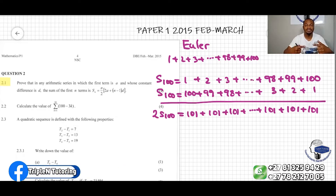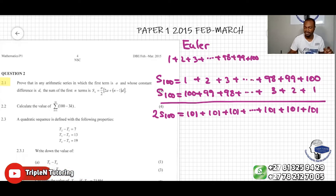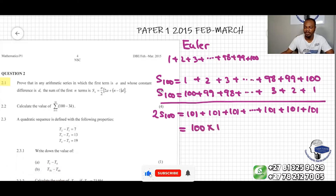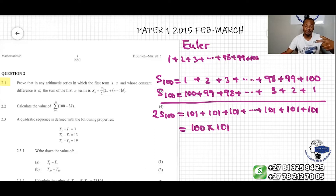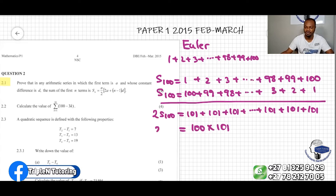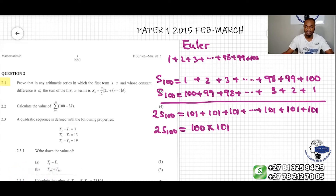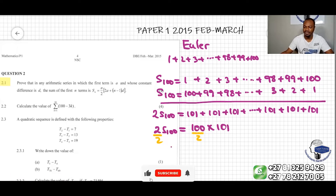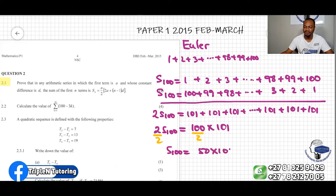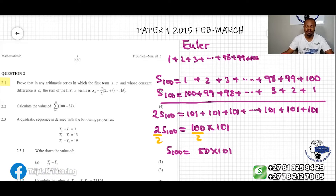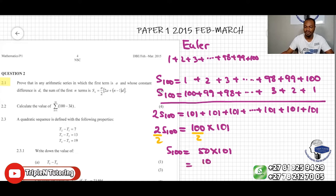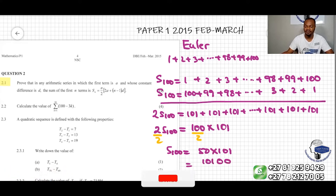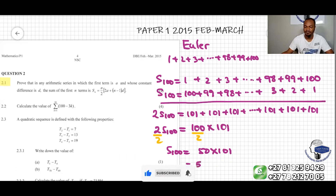The number 101 repeats itself 100 times. So the calculation is easier if we do 100 times 101, because it's 101 repeated 100 times. So 2S100 equals 100 times 101. To find the answer, we divide both sides by 2, giving S100 equal to 50 times 101, which is 5050.